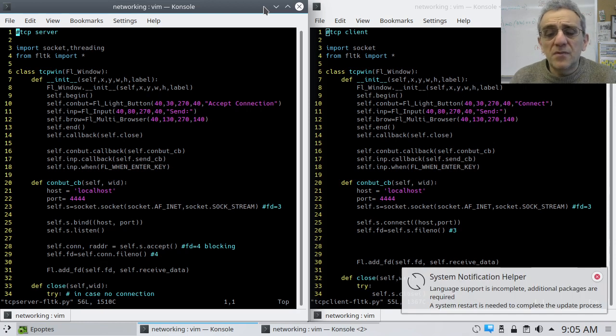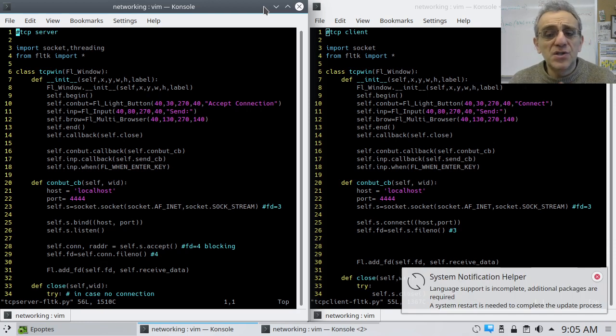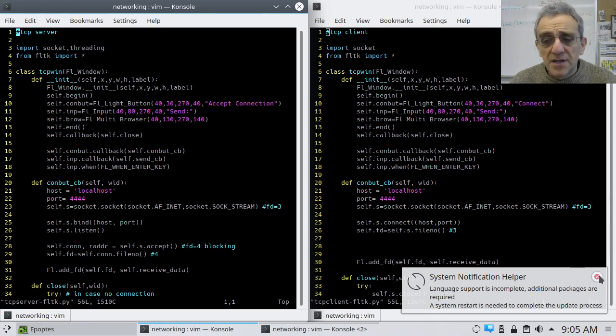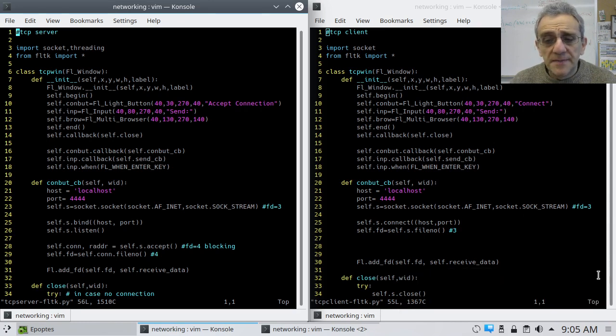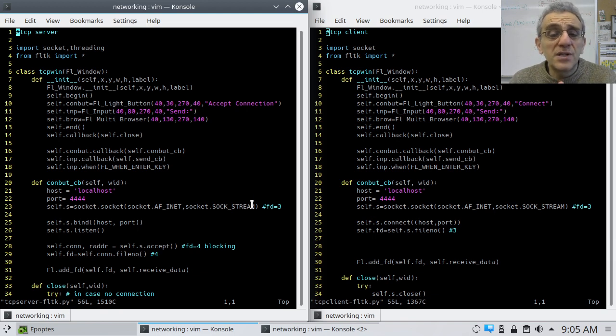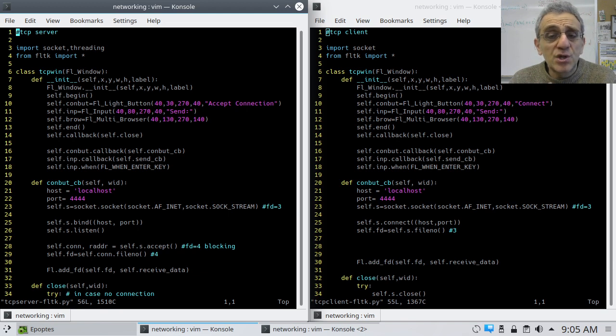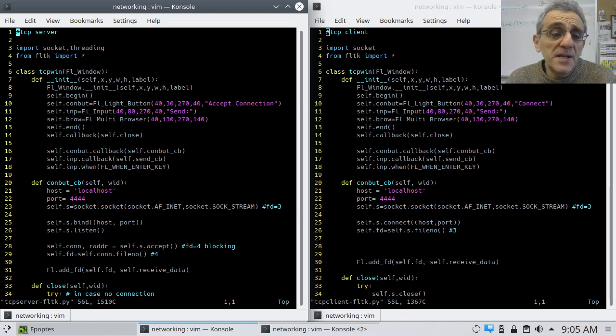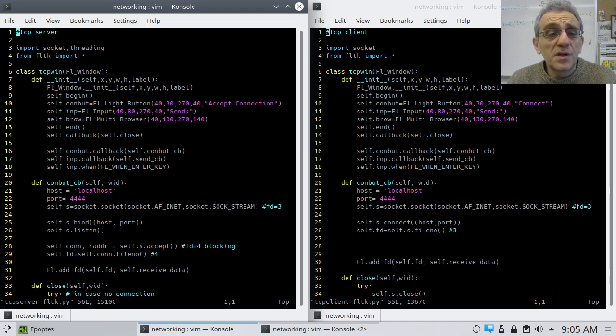All right. Welcome back, guys. So this is another lesson on TCP, and we're actually going to be using a connection between two FLTK programs. So last period, we did UDP, and this lesson, we're going to do TCP.